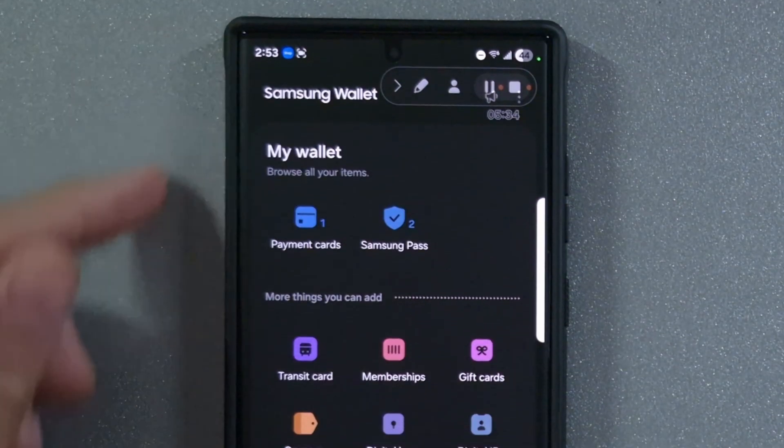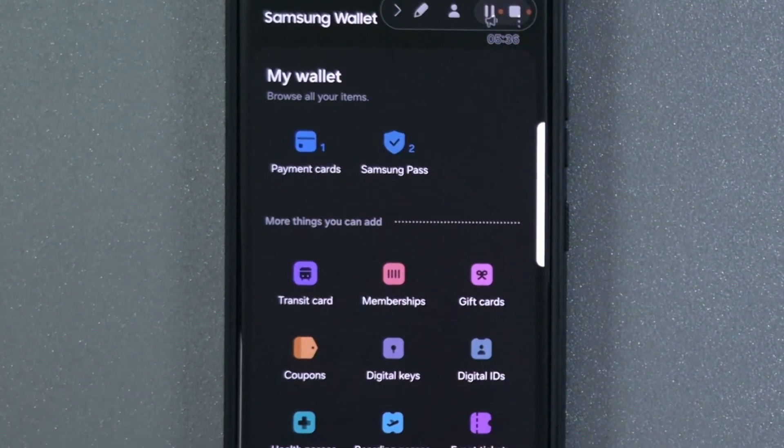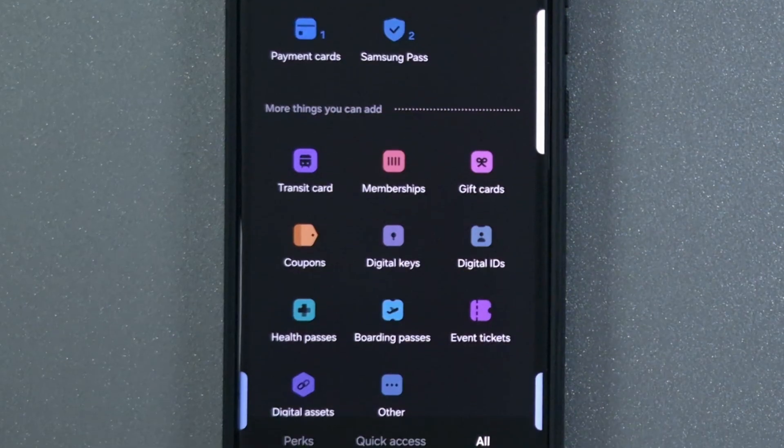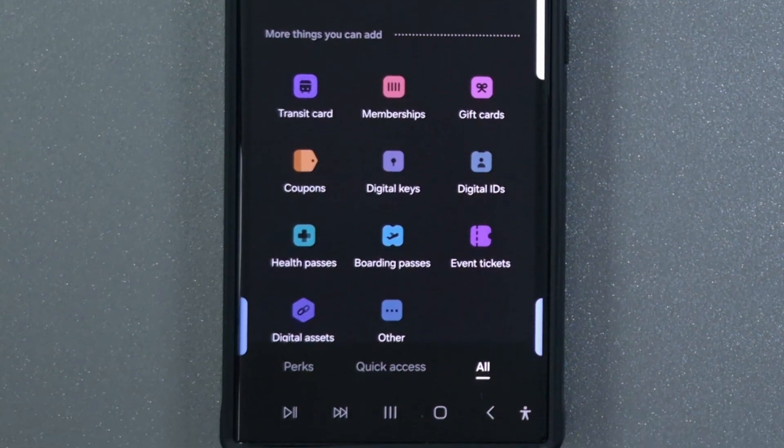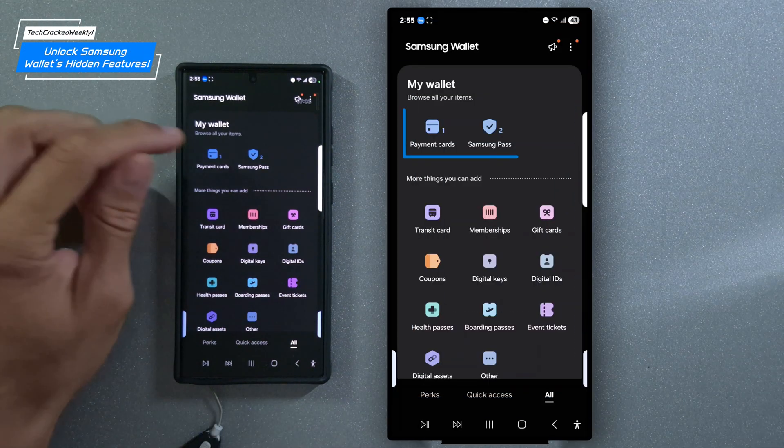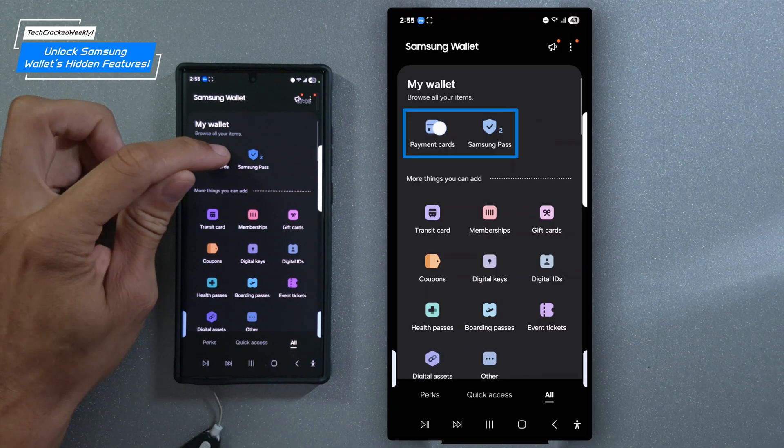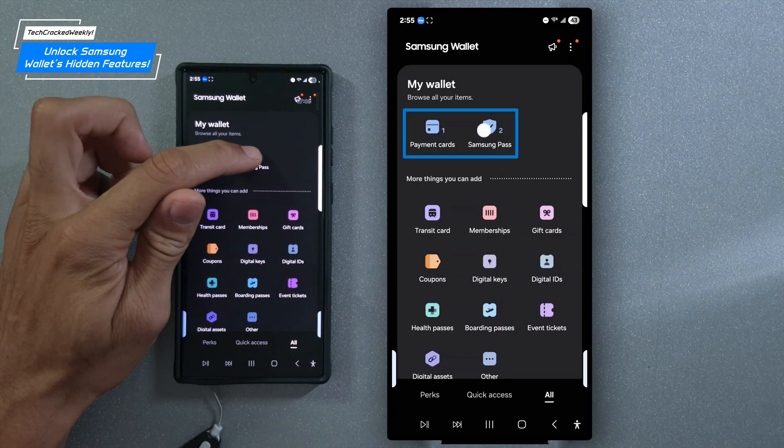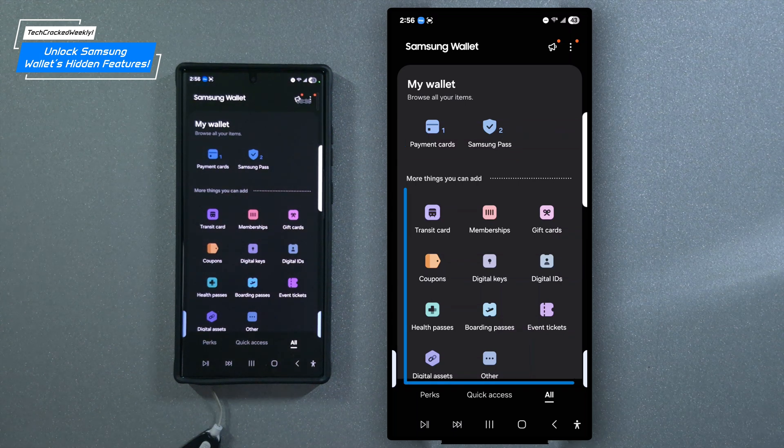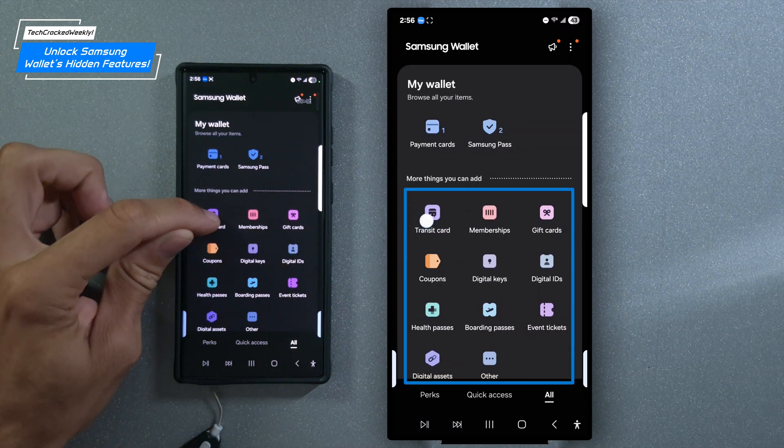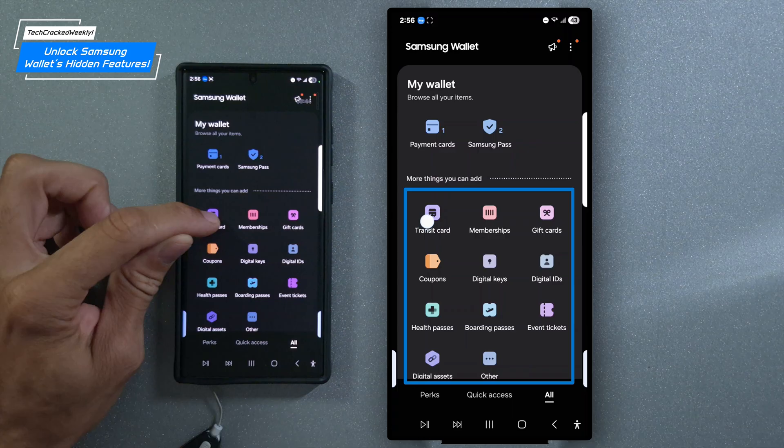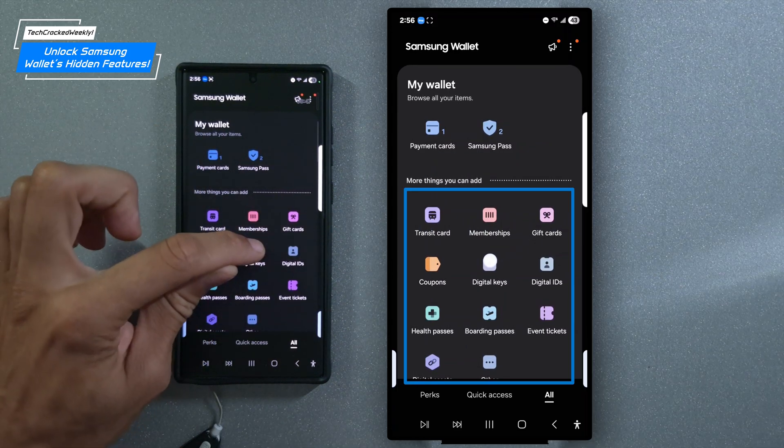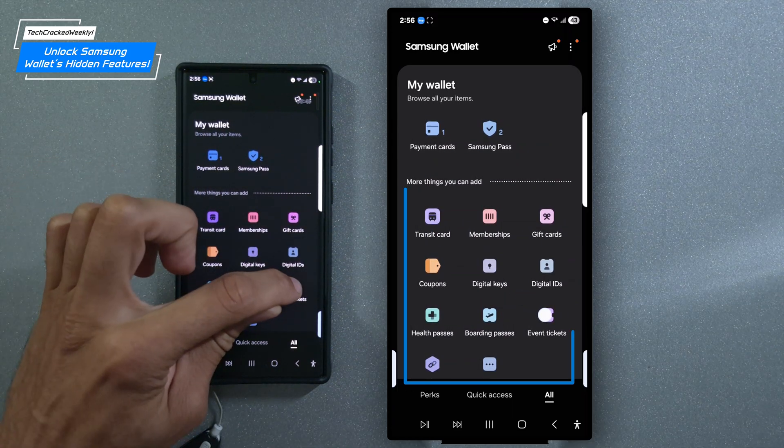So we're now on the Samsung Wallet page, where everything is neatly organized and color-coded for an attractive, user-friendly layout. I really like this. The main features you'll likely use here will be payment cards for your transactions and Samsung Pass as your secure password vault. There are also plenty of other storage options I haven't explored yet, but could prove useful. You can store items like memberships, gift cards, digital keys, and even event tickets.